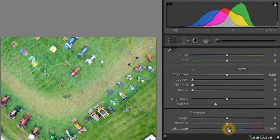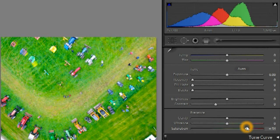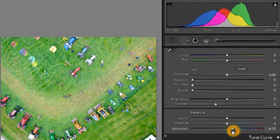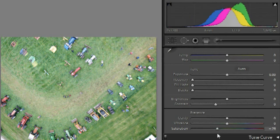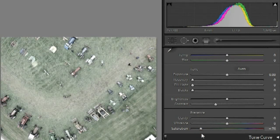You can make the colors more intense by increasing saturation, which separates the three histograms. As saturation decreases and color is removed from the image, the three histograms converge, because in a grayscale image each pixel has exactly the same value for each color.